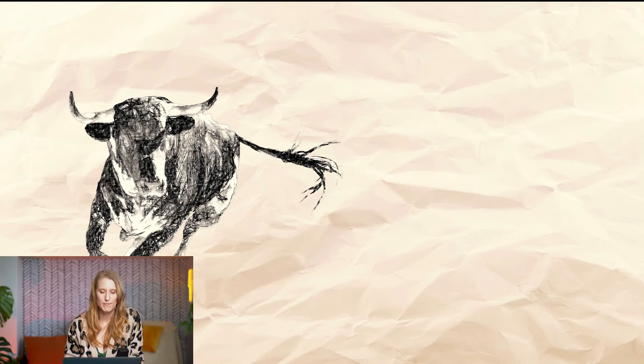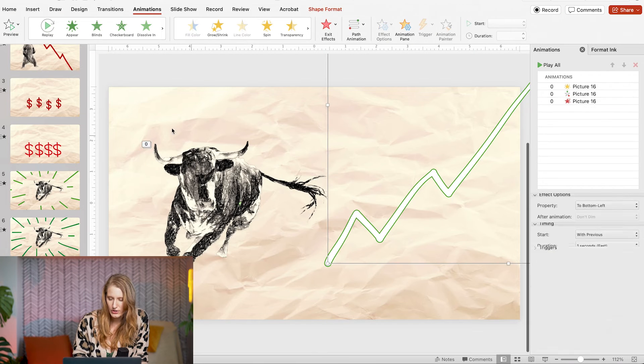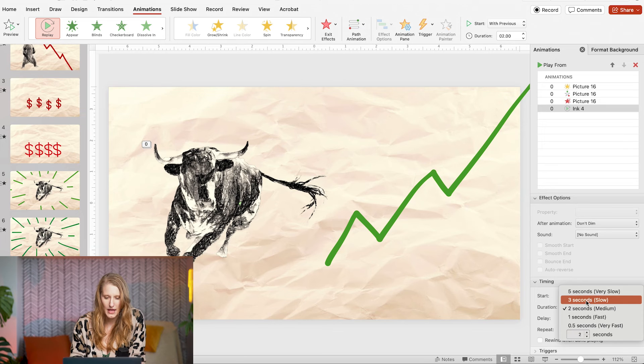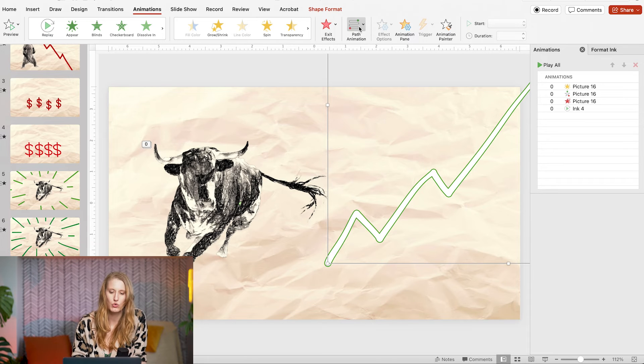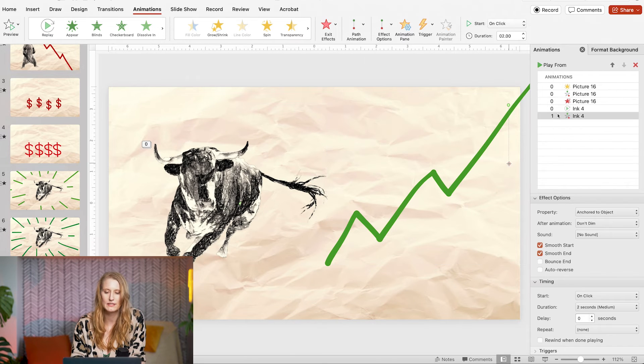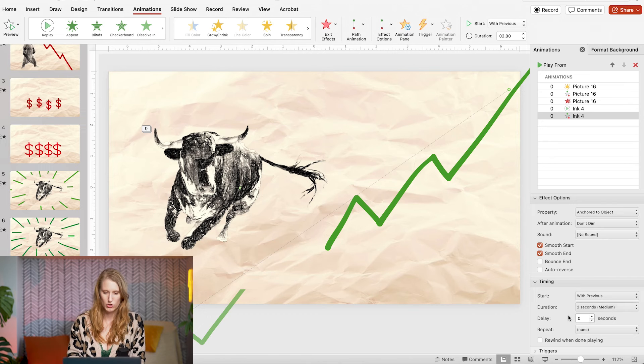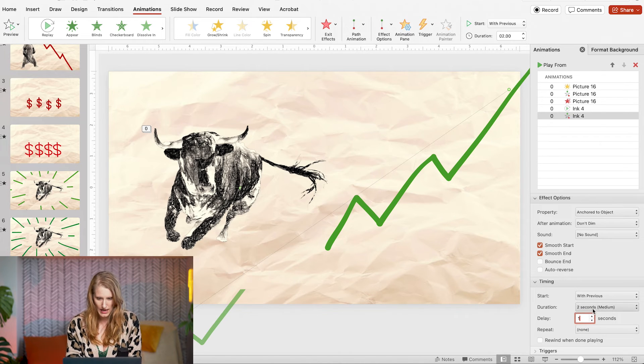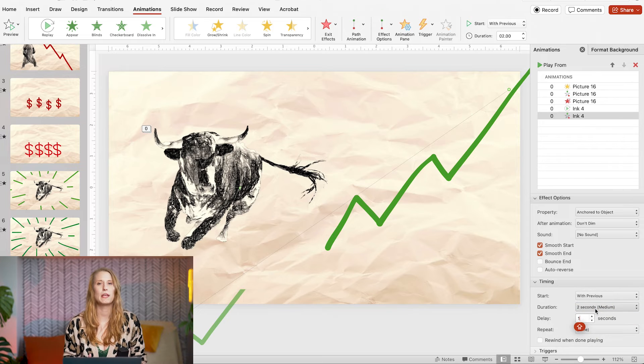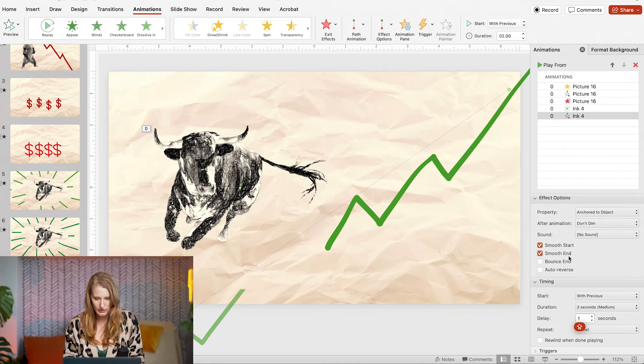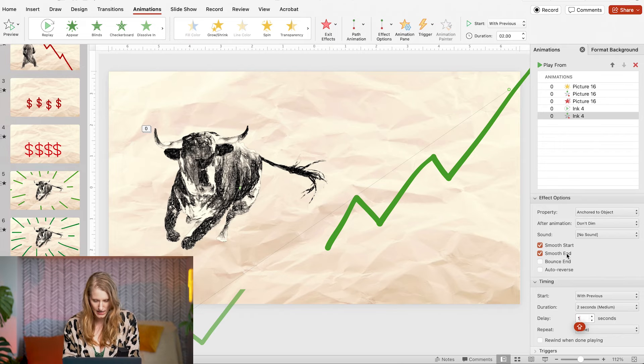The last drawing is basically the same as the first but with a motion path and an exit animation. So to make the line draw on and move simultaneously I set the entrance to replay at three seconds. Then I added a motion path and dragged the end point in a diagonal downward direction. I want this drawing to move a little after it started drawing on so I will set the delay to one second and I will set the duration to two to make it last the same amount of time and I will give it a smooth start and end.